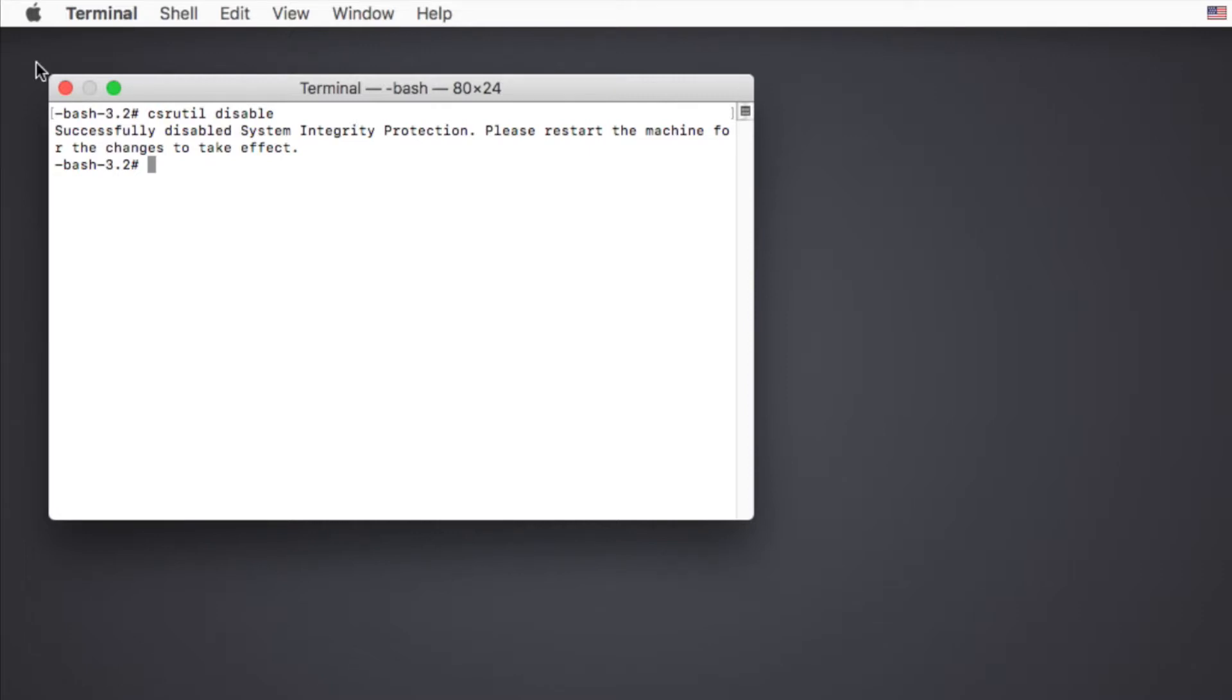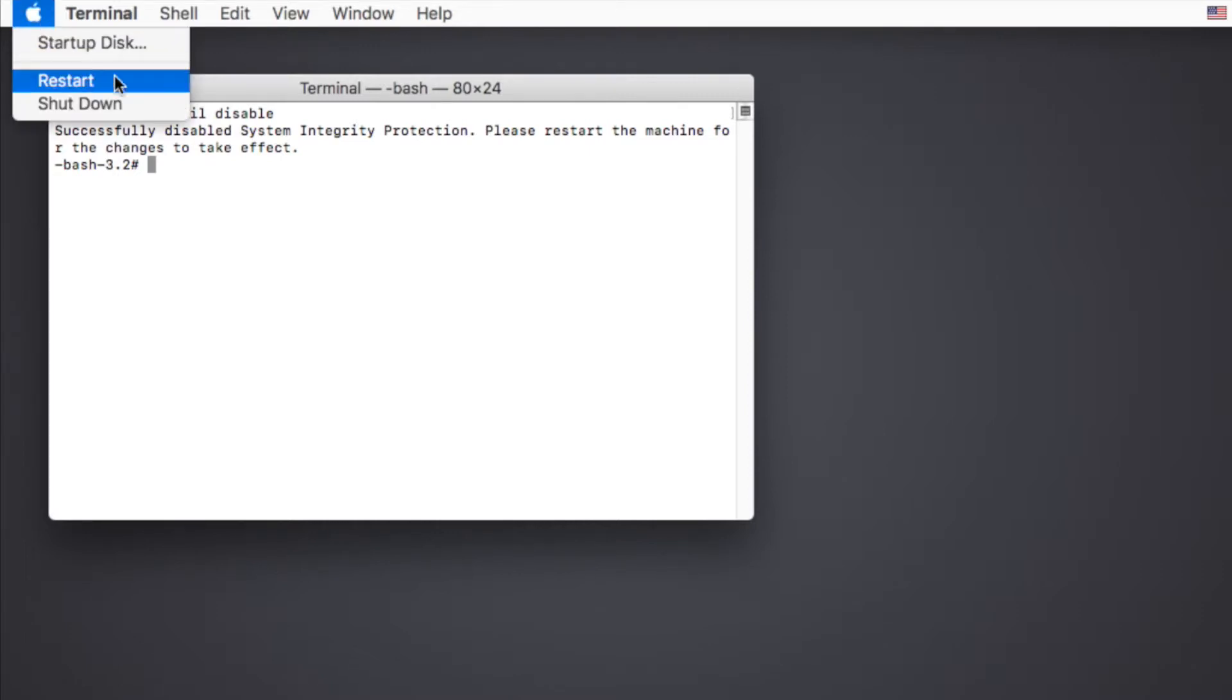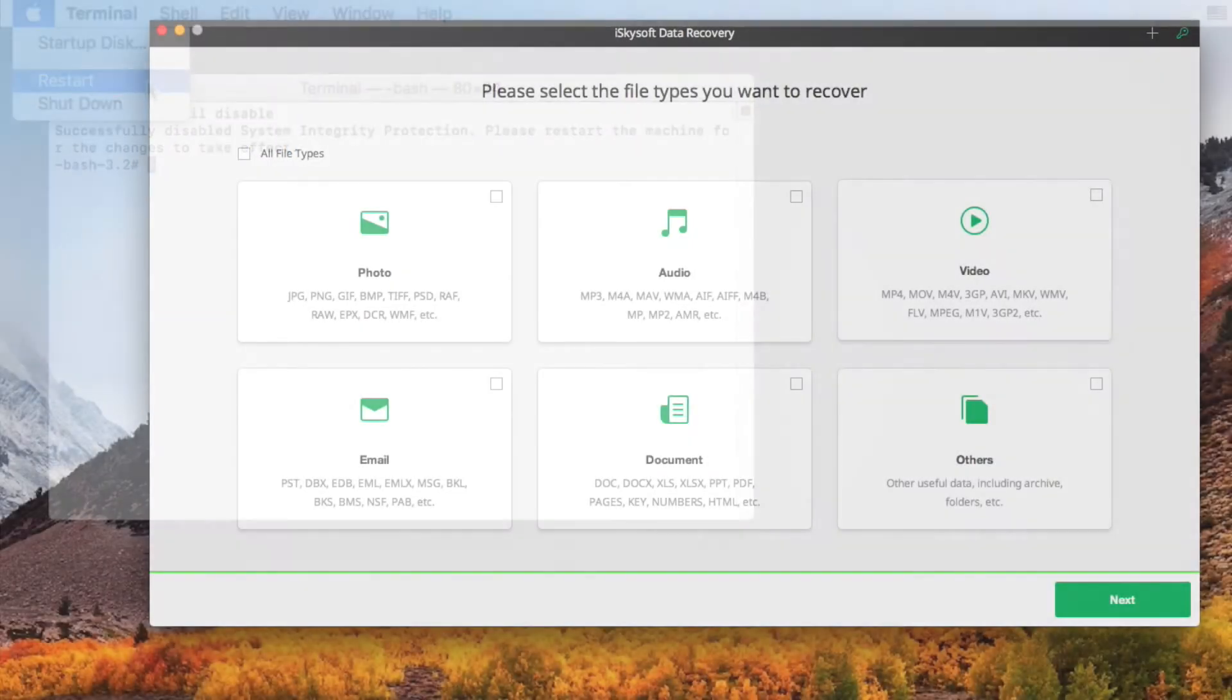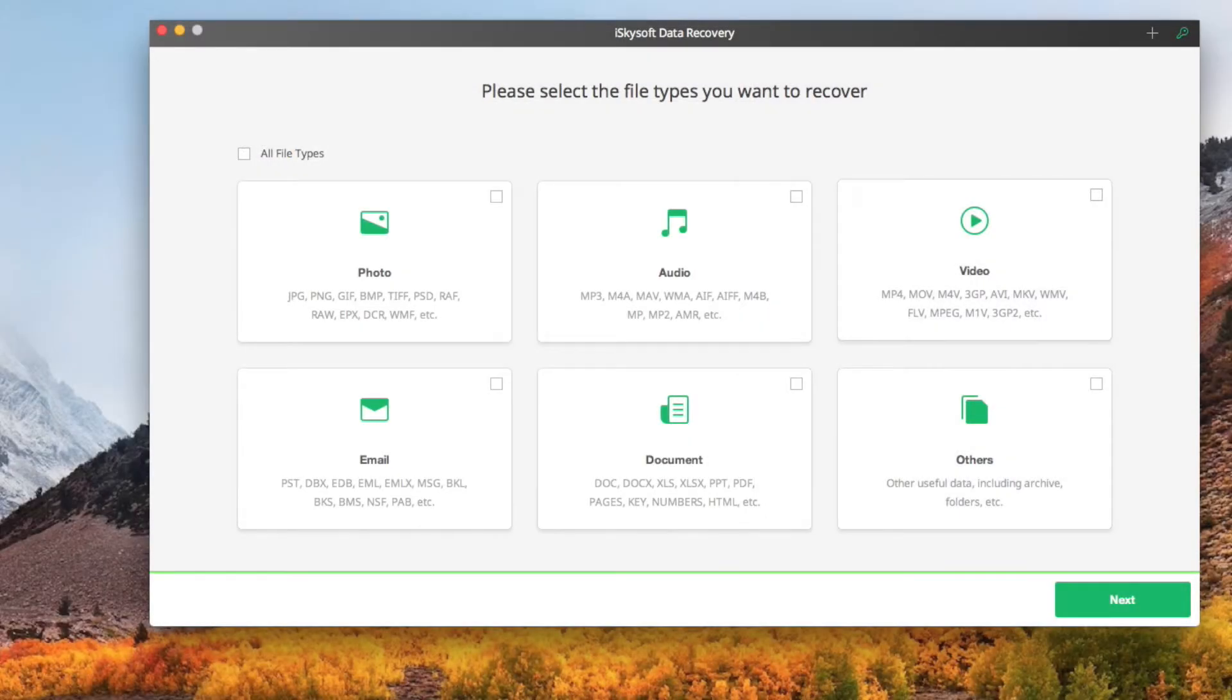Then restart your Mac to start to recover lost data from your Mac OS High Sierra. Open iSkySoft Data Recovery for Mac from the Applications folder. In the window that opens, select Video tab.